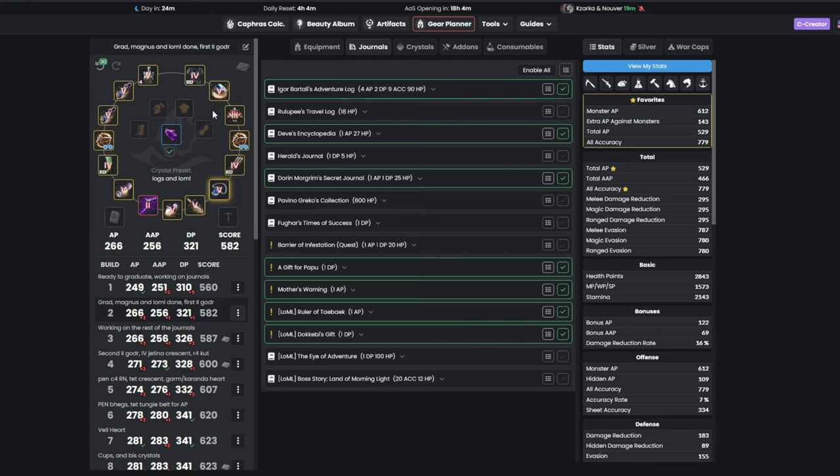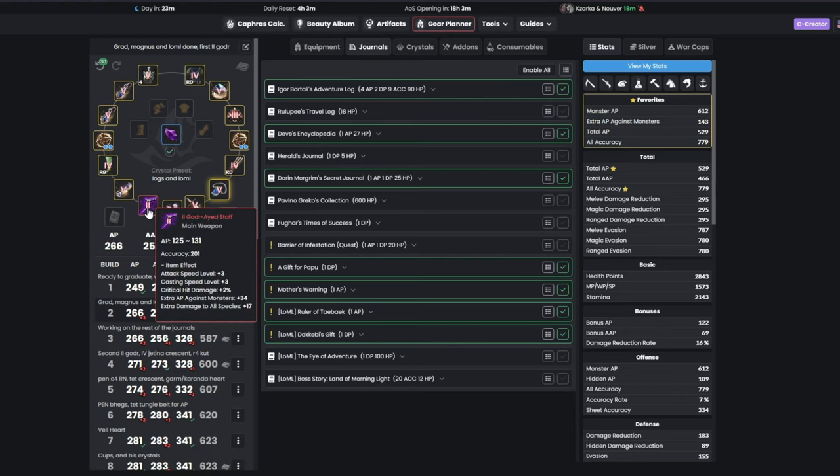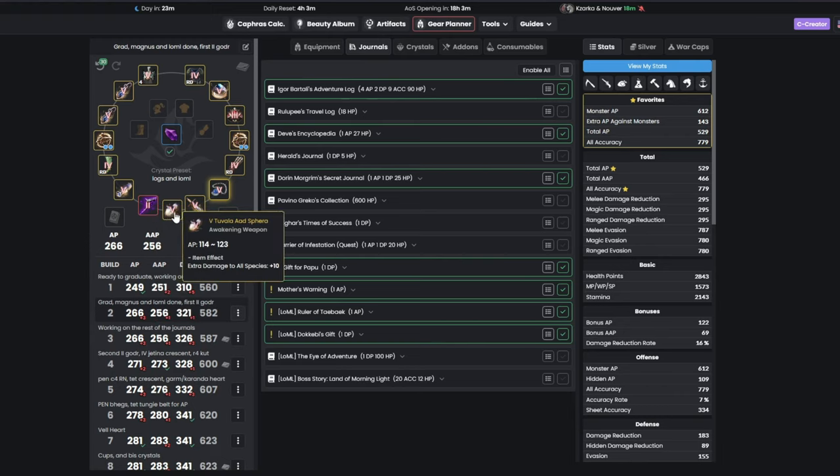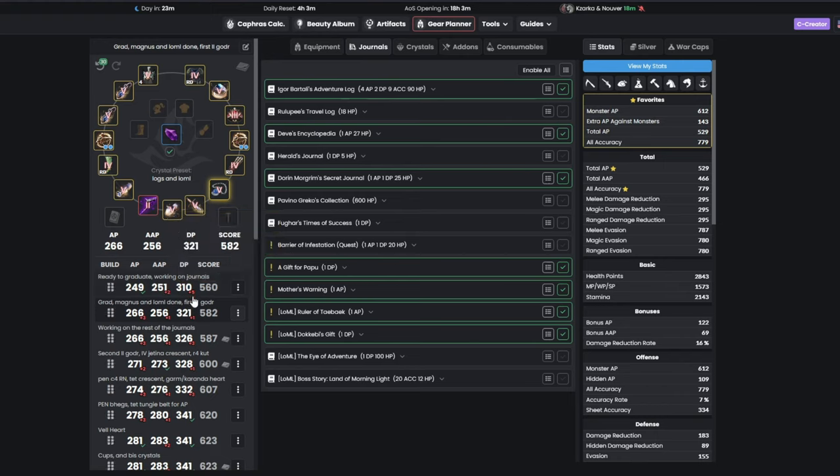On this step, we also save up for our first duo goddor, and depending on what specialization you choose to play, you will buy either Mainhand for Succession, like I show here, or Awakening if you are Awakening.